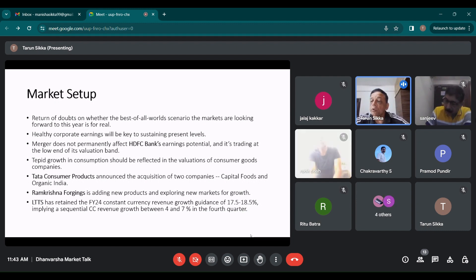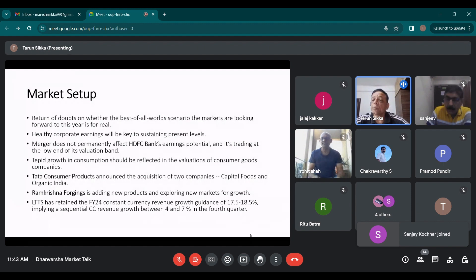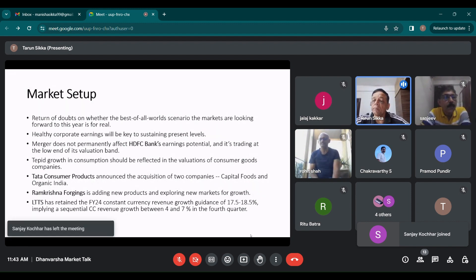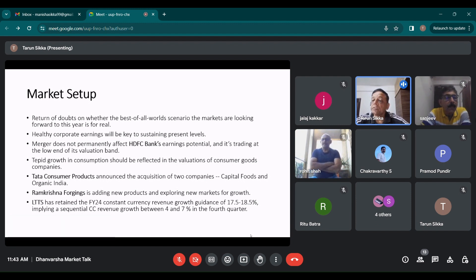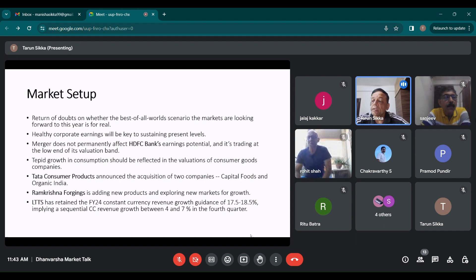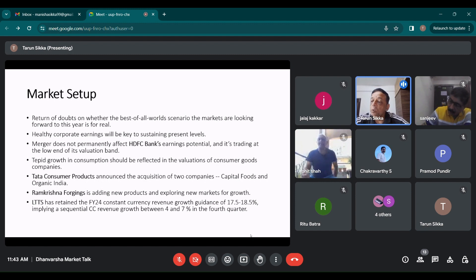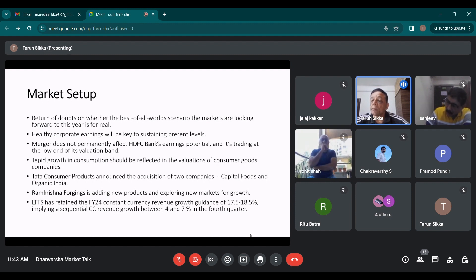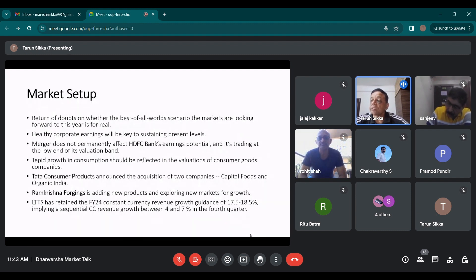Let's talk about HDFC Bank. It's a market leader, pristine asset quality and low valuations. Profit growth came down due to contraction in margins, NIMs which used to be around 4% plus came down to 3.4%.